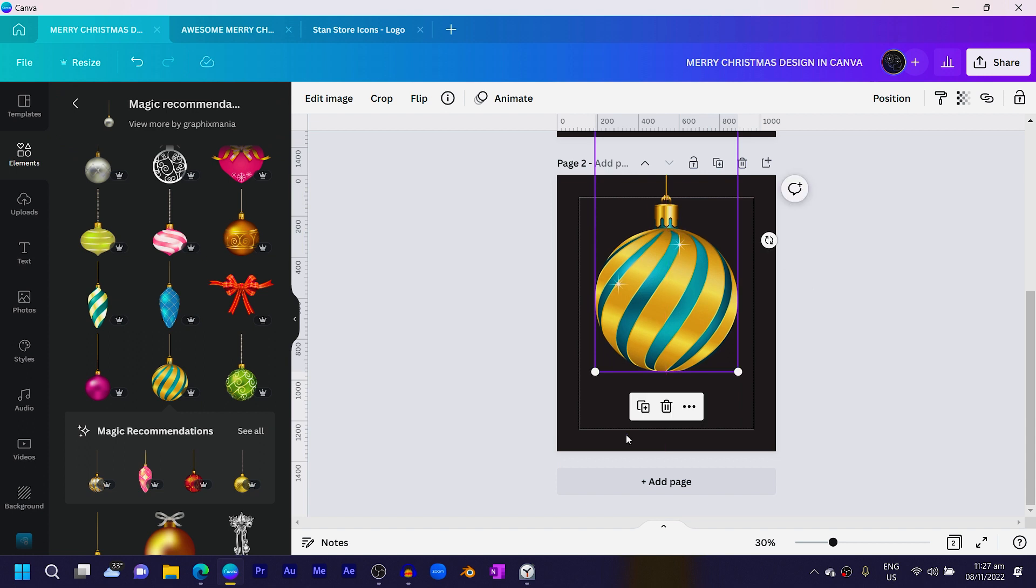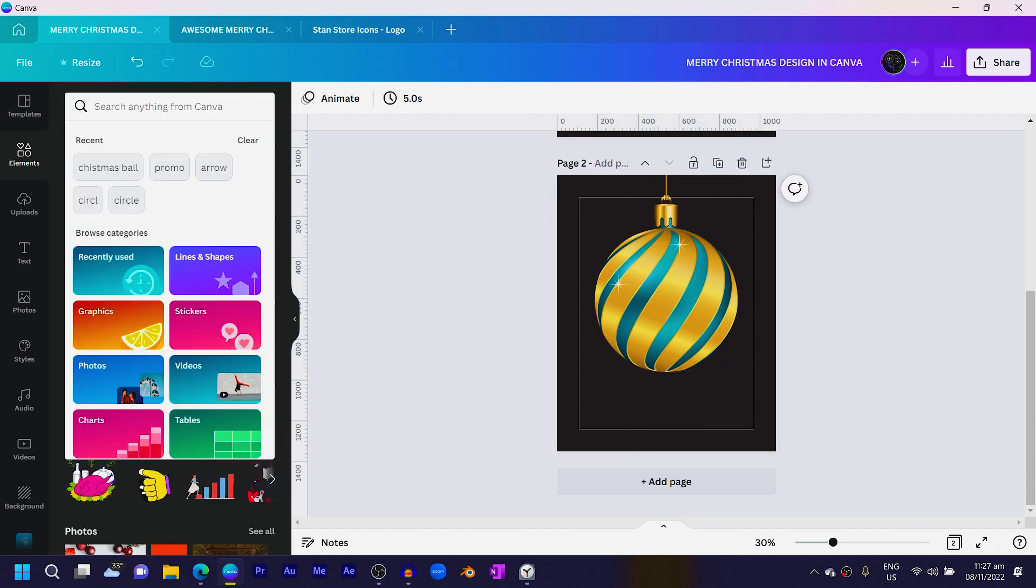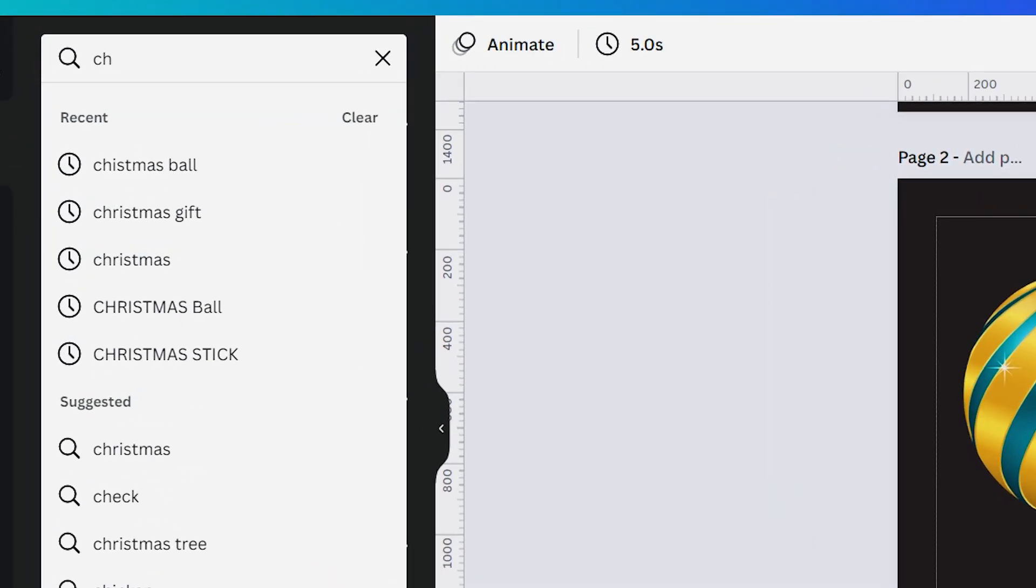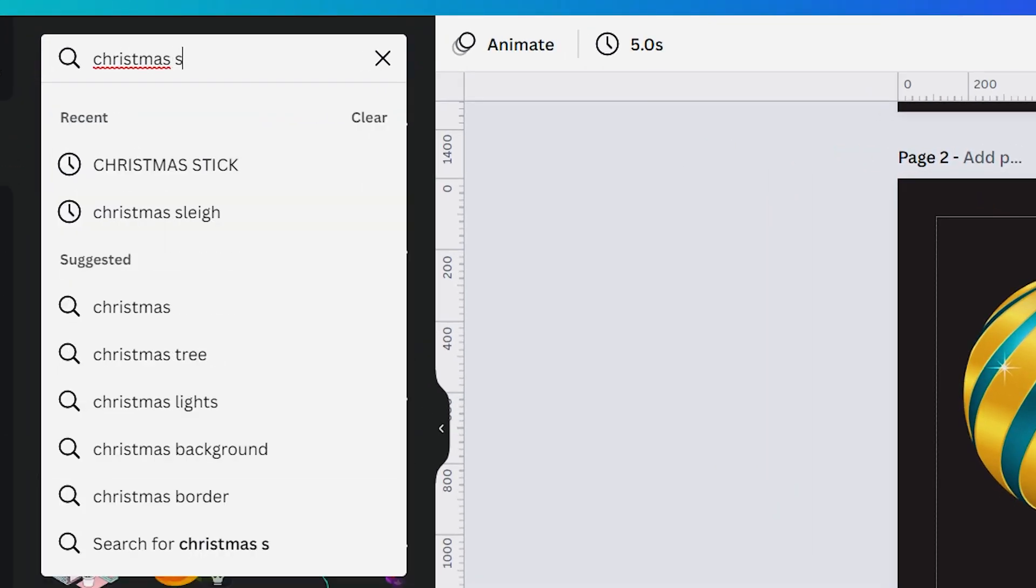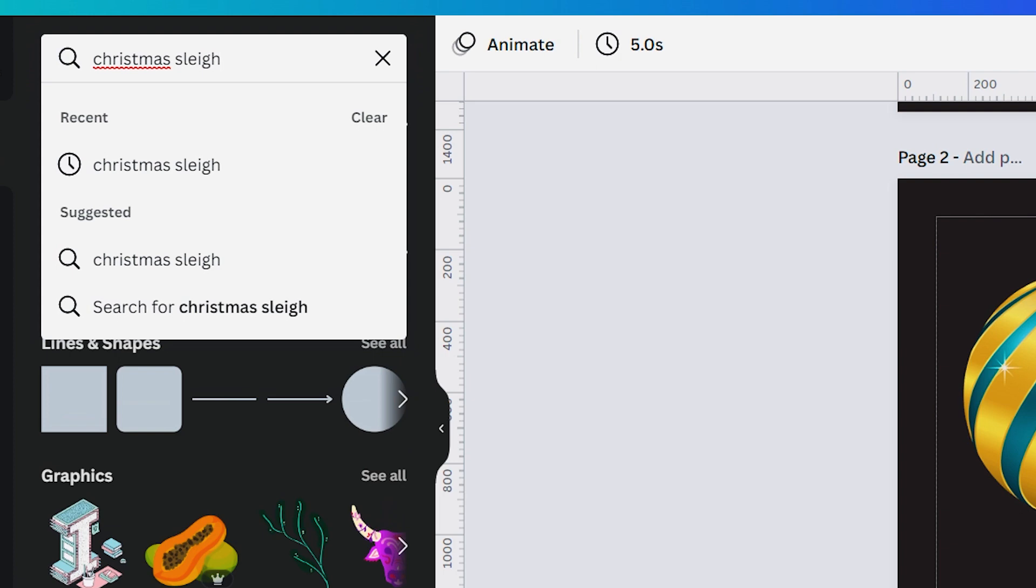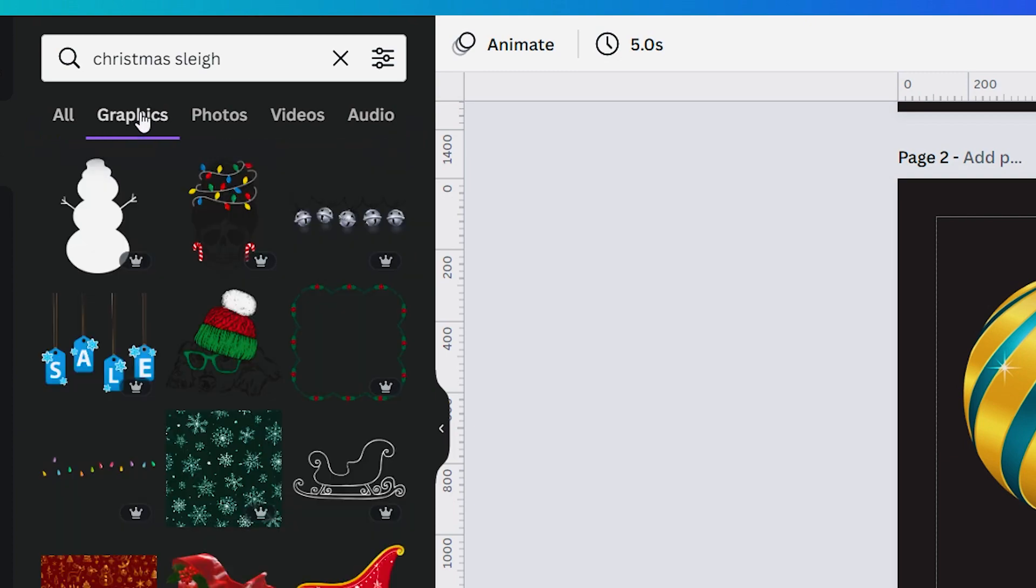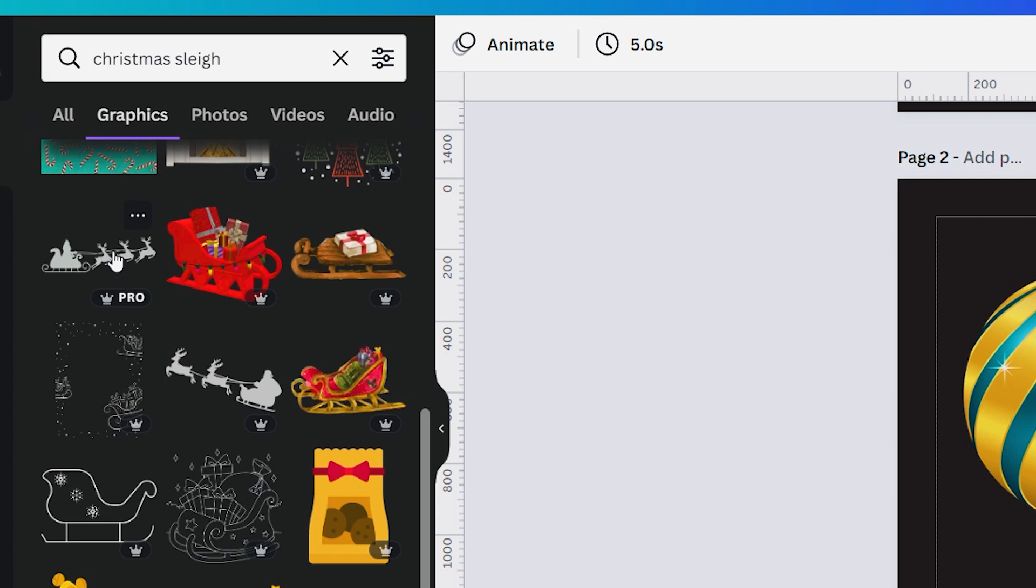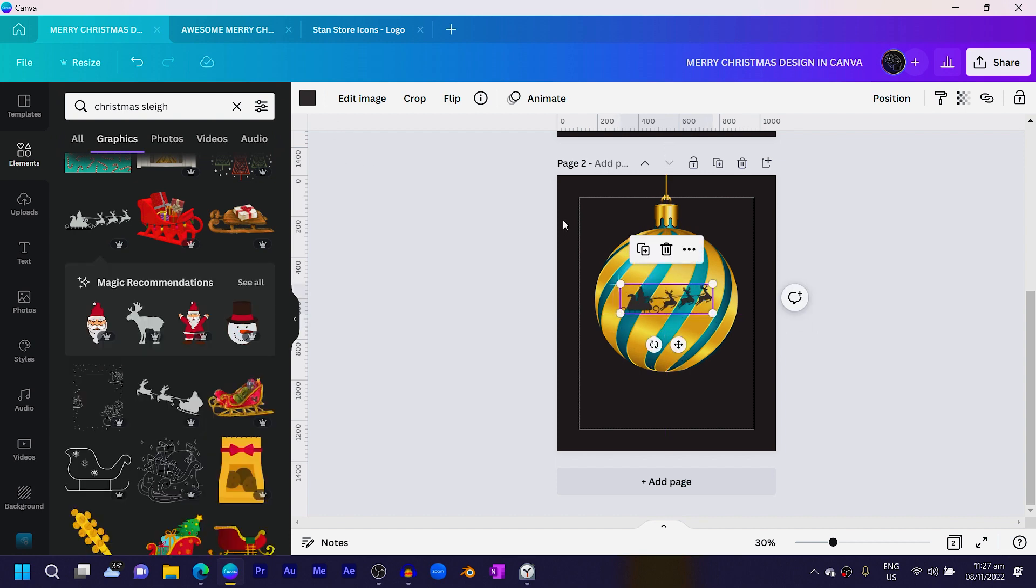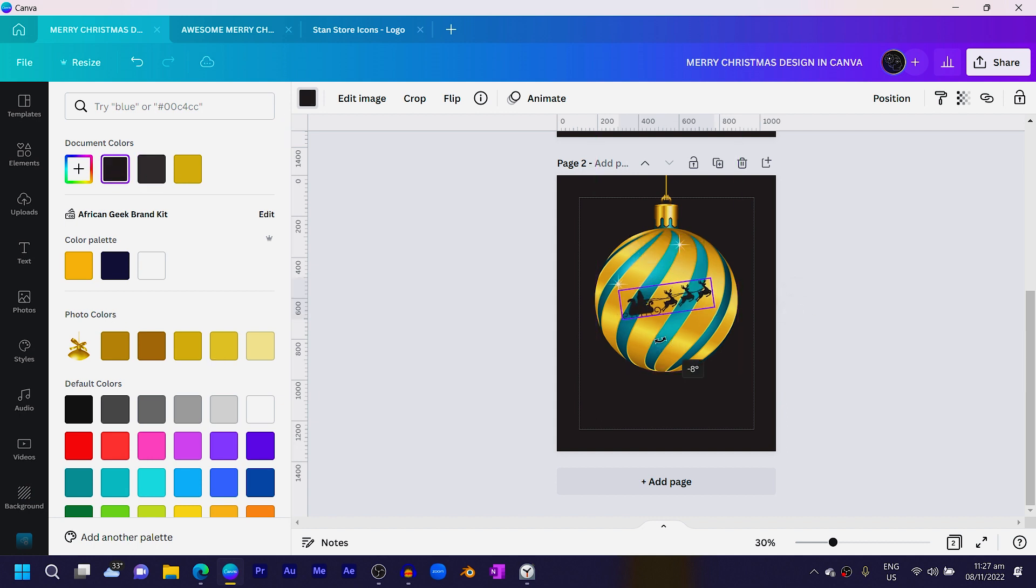Come back into elements and search for Christmas sleigh: C-H-R-I-S-T-M-A-S S-L-E-I-G-H. There are so many options. I would come into graphics, scroll down a little bit, and you'll see something like these two options. I'll select this one and position it here. Then what we're just going to do is change the color to make it match the background, and I'll rotate it slightly.